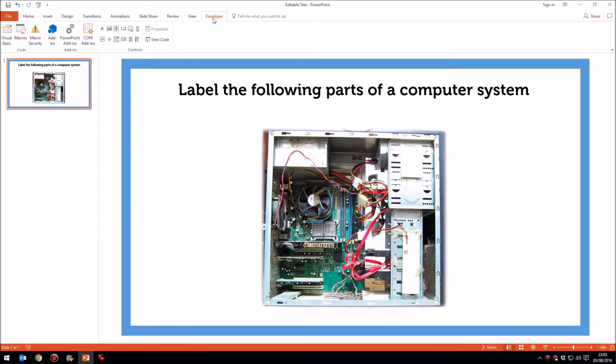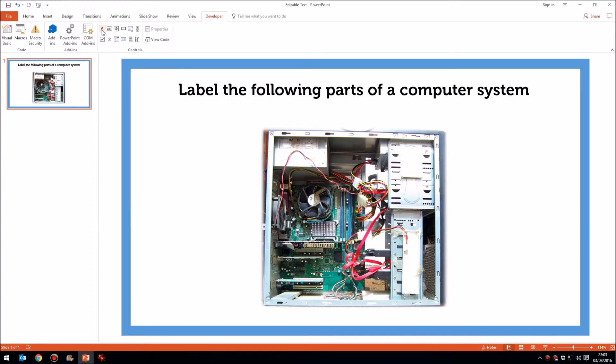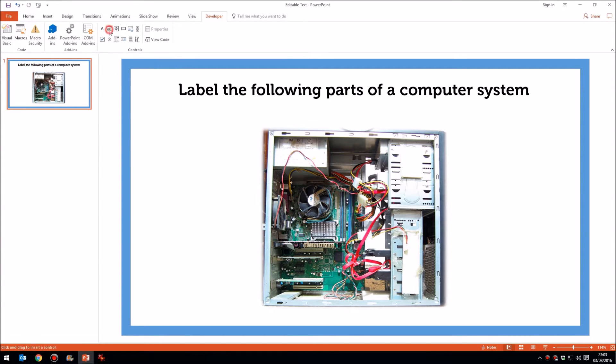Now, the next thing we'll need to do is find the text box, which is this control just here. The first one's a label, but the second one here is the text box. So click that and draw it out as you would normally.